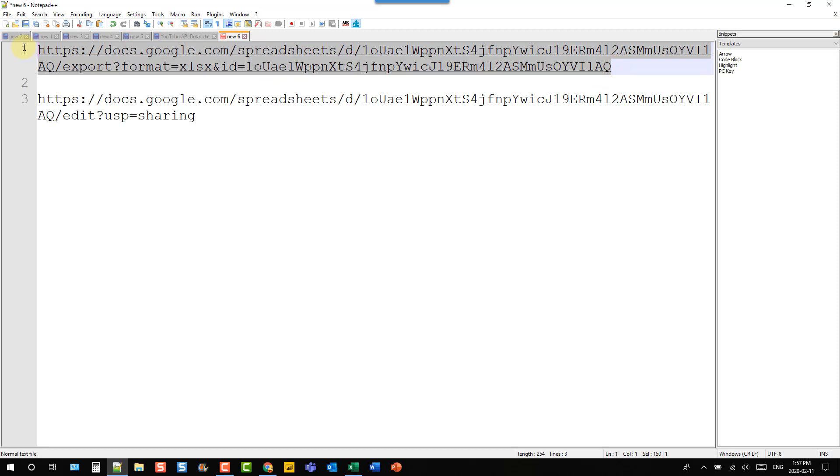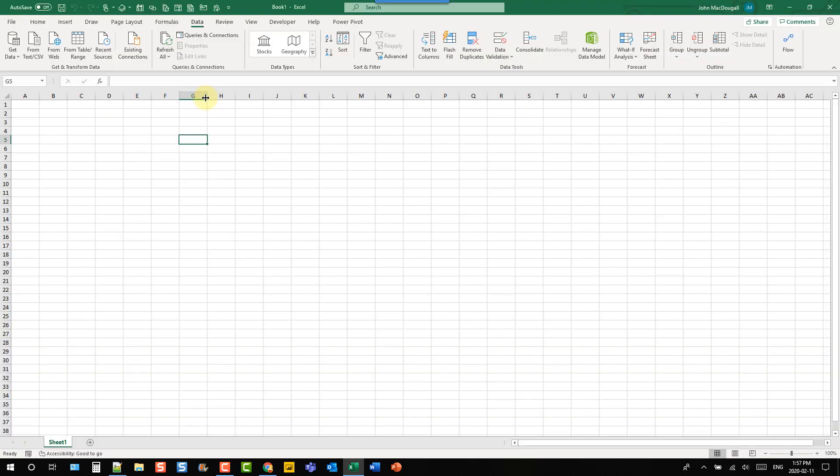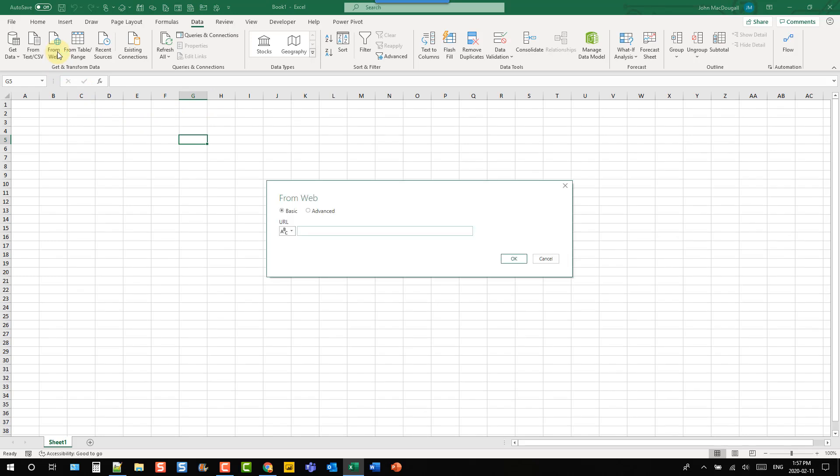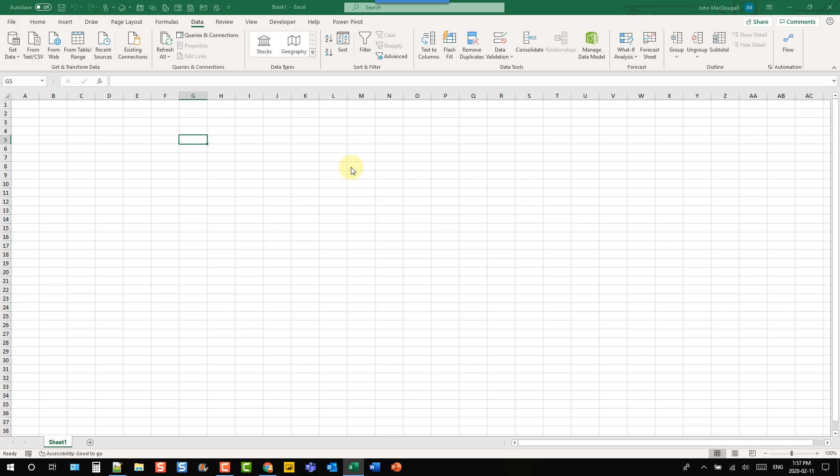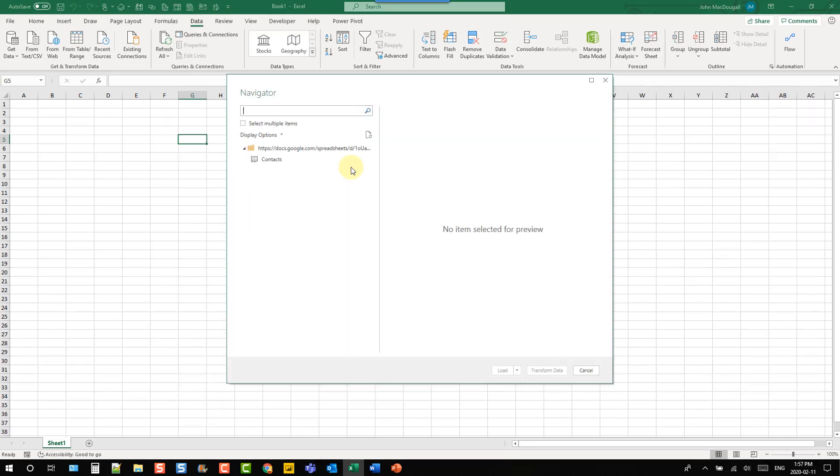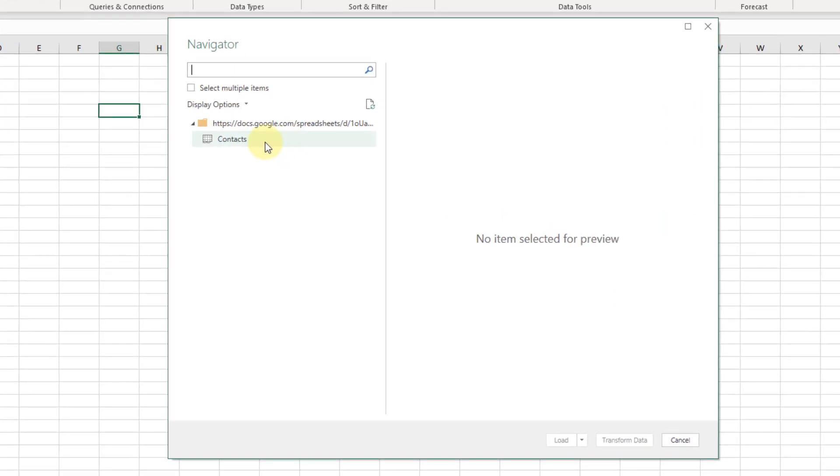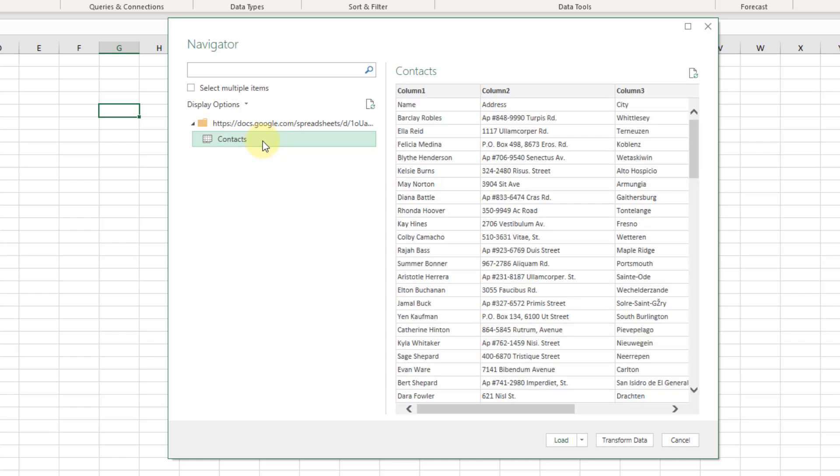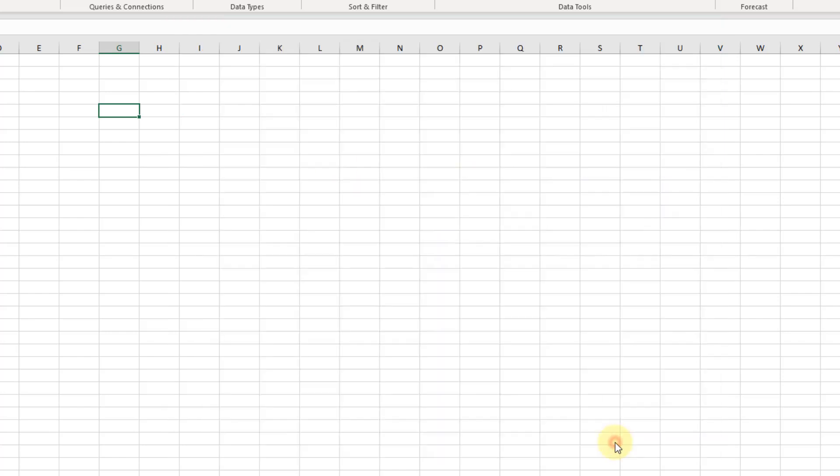And now I'm going to copy this whole thing and head back to Excel and let's try that again. So let's go back up to the data tab from web and now let's paste in that URL that we created and press OK. And now what you'll see is a list of all the sheets in that document and here's my contact data. And now we can transform that data or just load it into Excel.